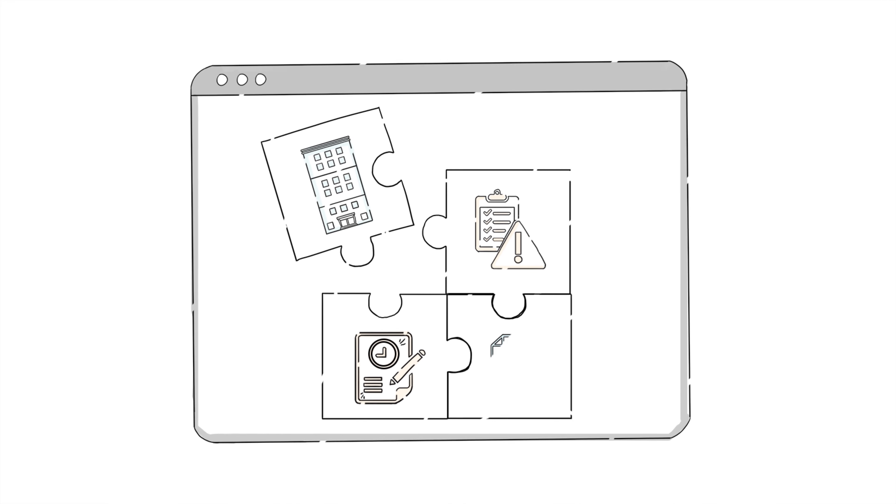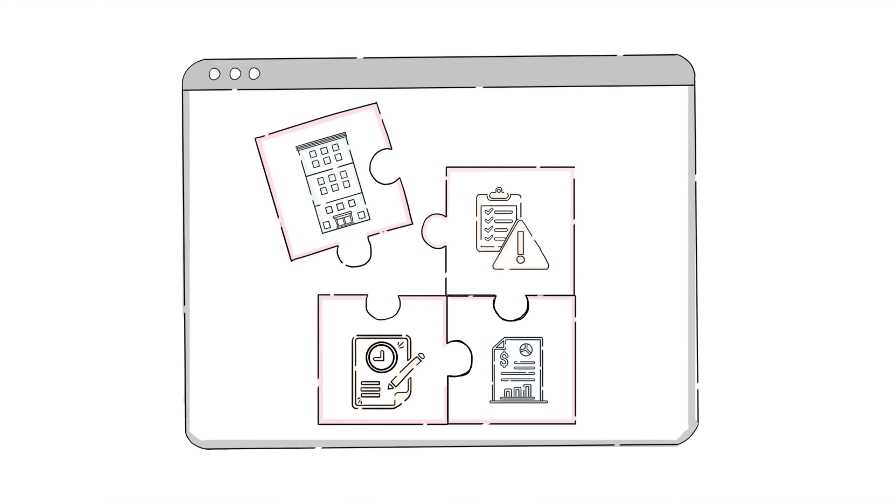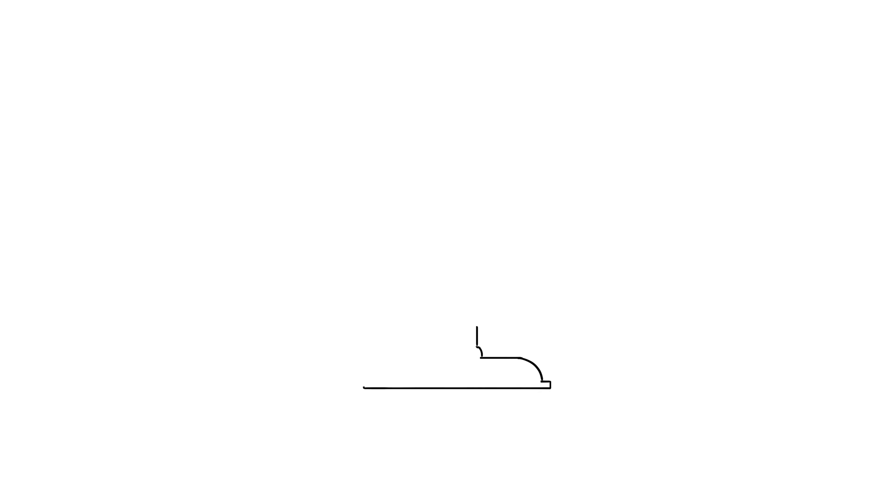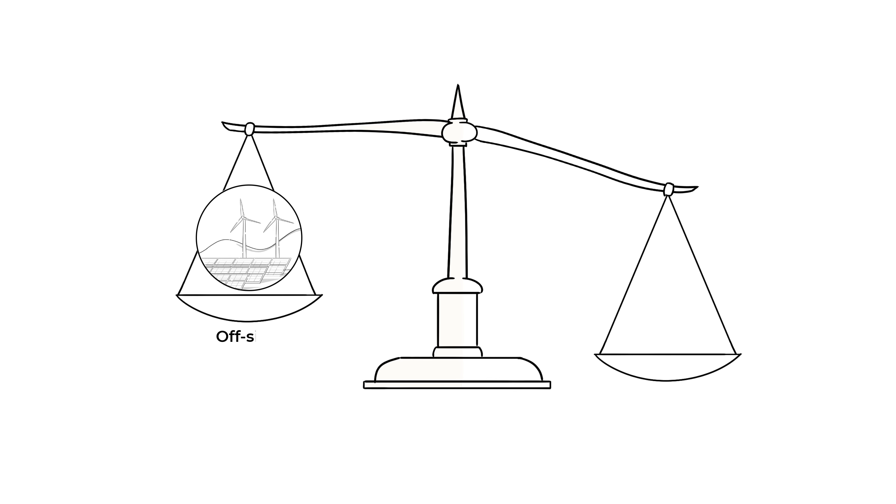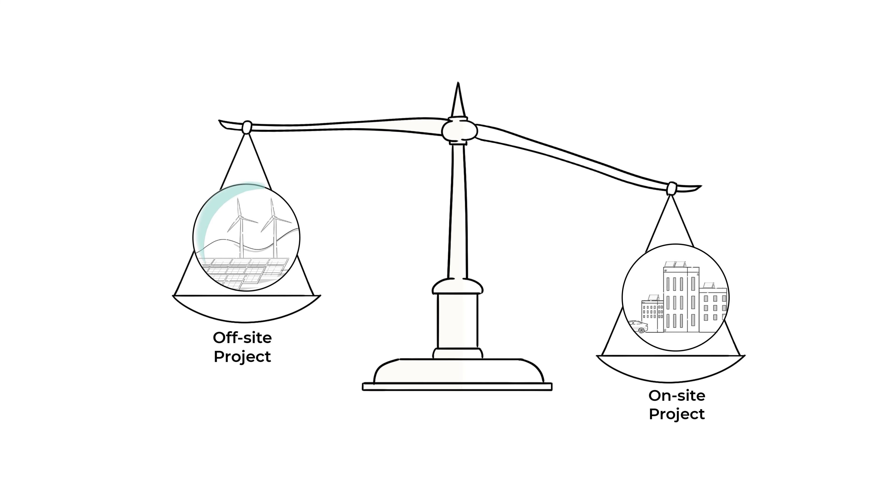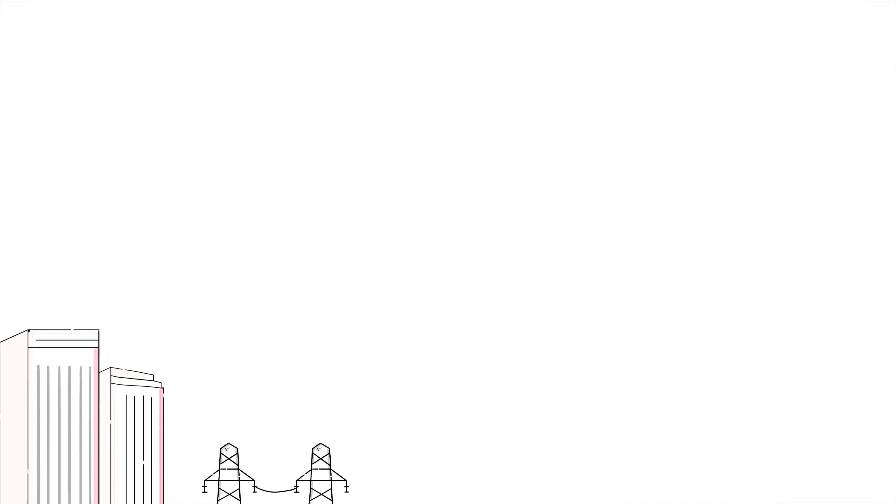Companies will also be comfortable with different levels of project risk, contract lengths, and financial conditions. Every organization is going to have a different method for weighing project features and determining what best fits their needs.